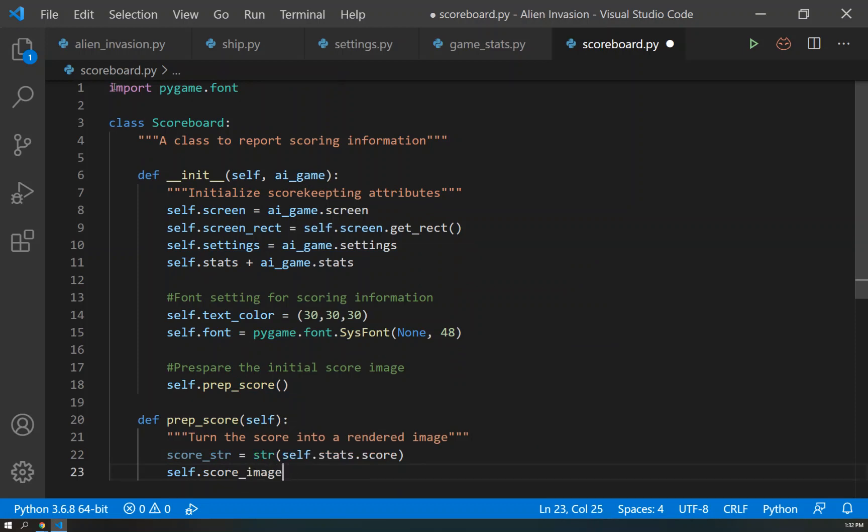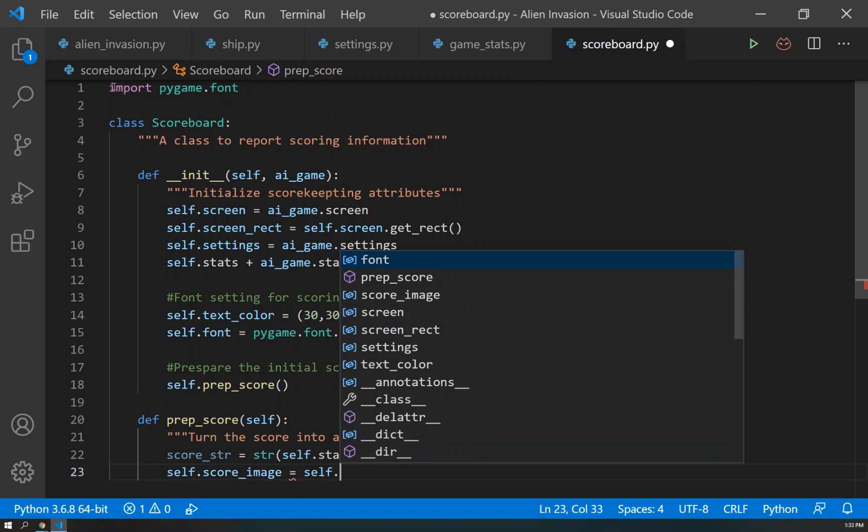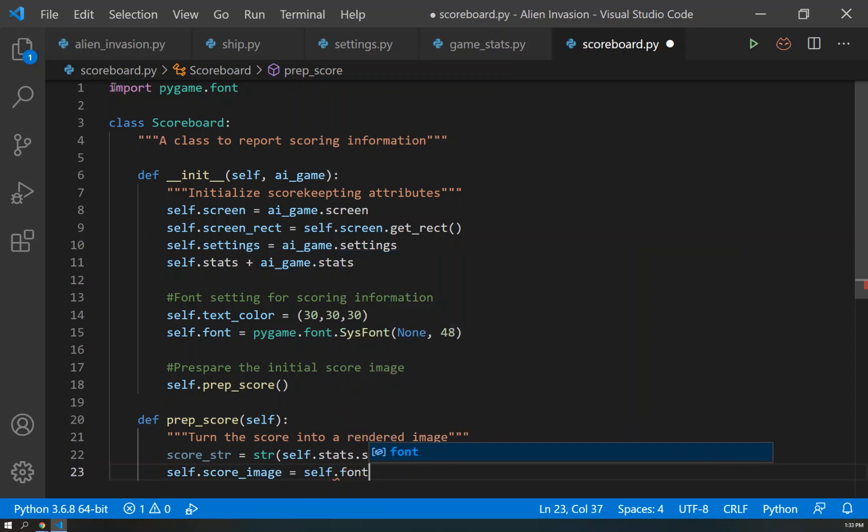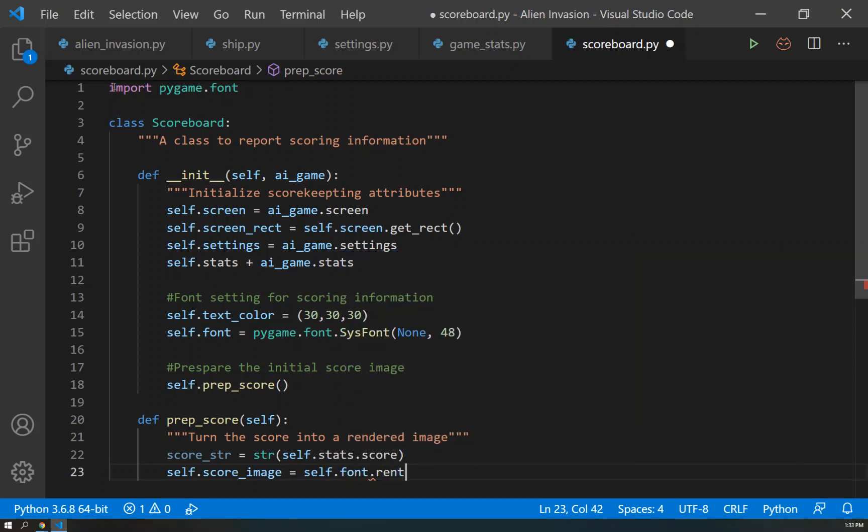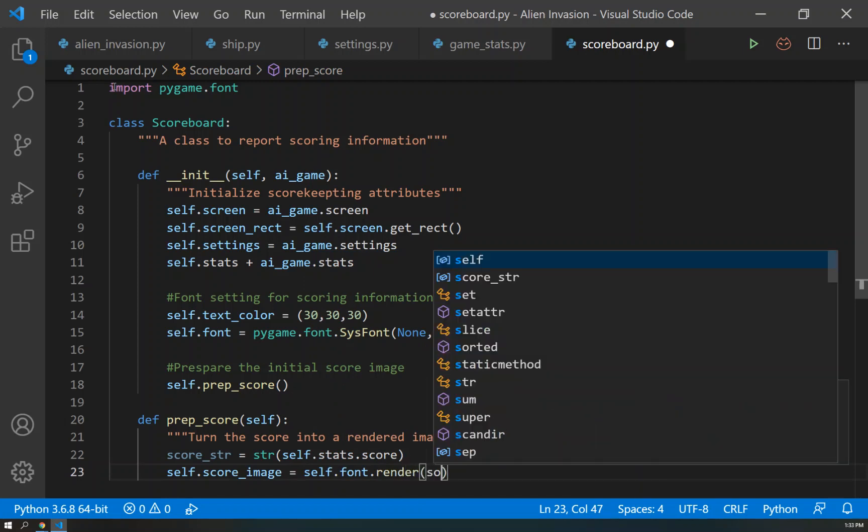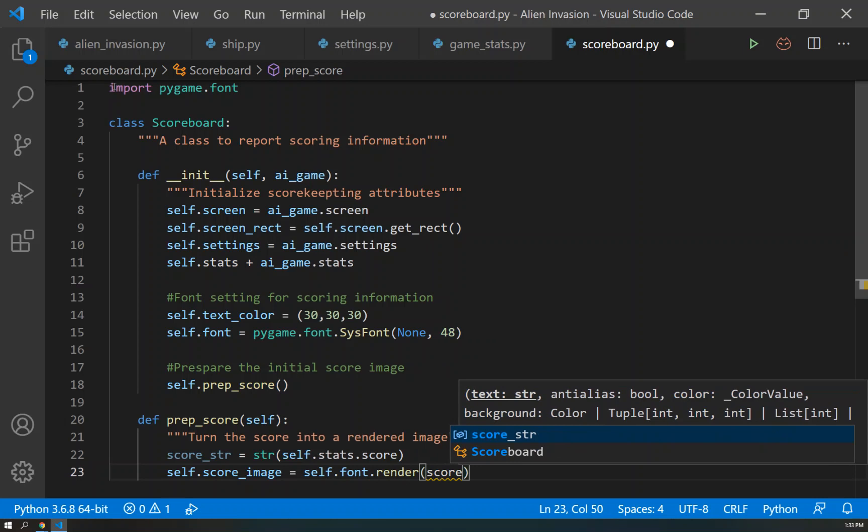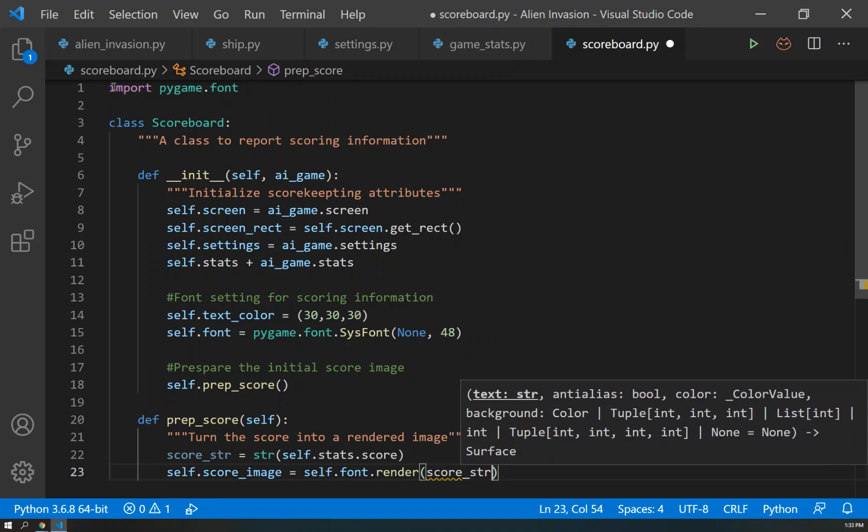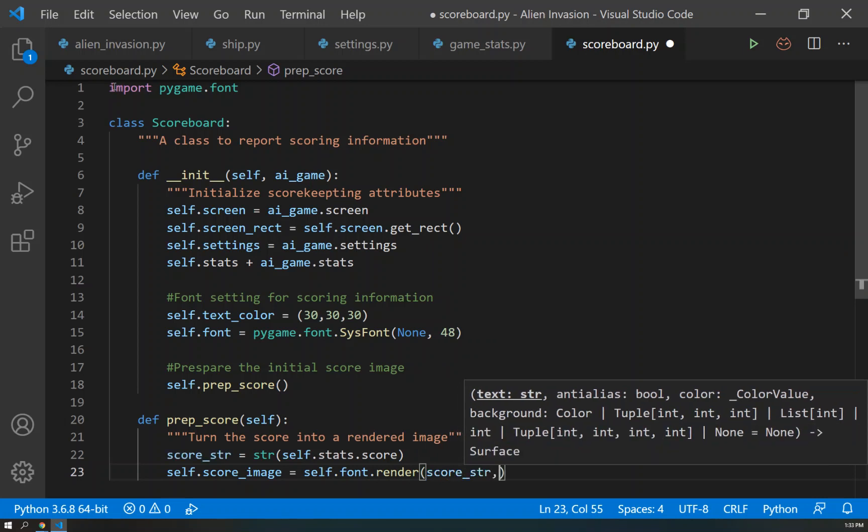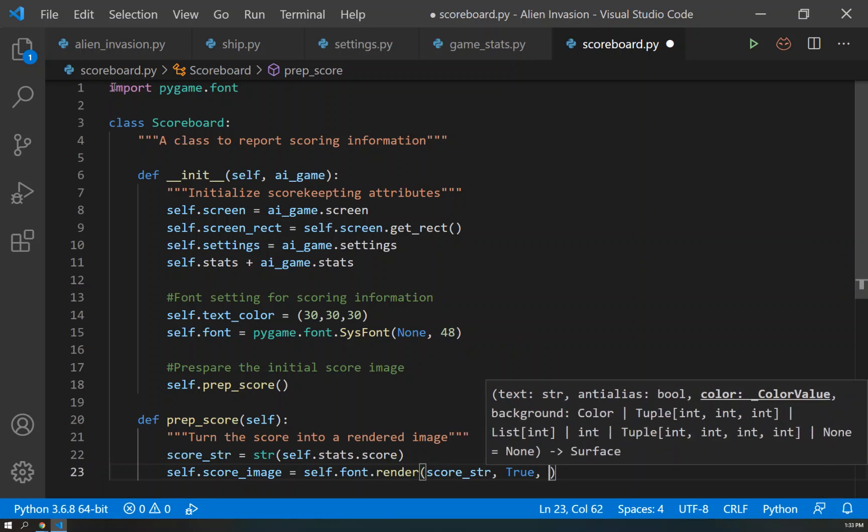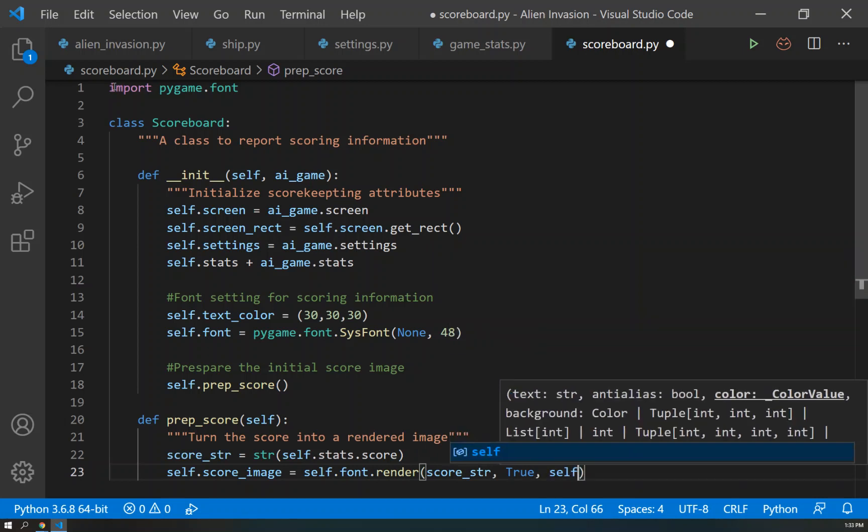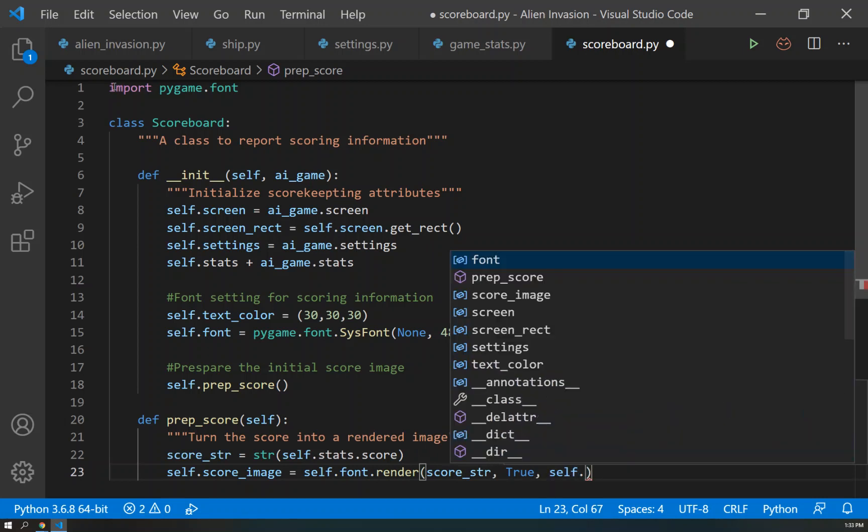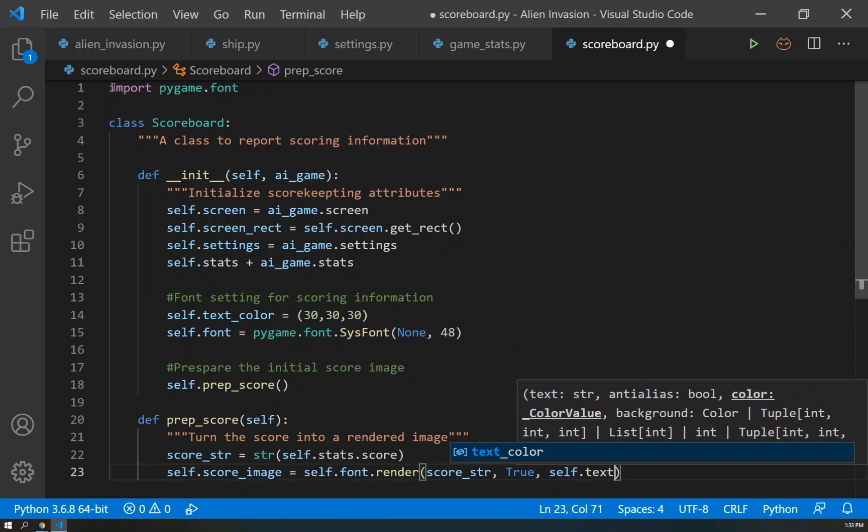And then we can create the self.score_image. And we'll set that score_image equal to self.font.render. And we'll take the score_string as one argument and True as the second argument, again, to make it look a little nicer.